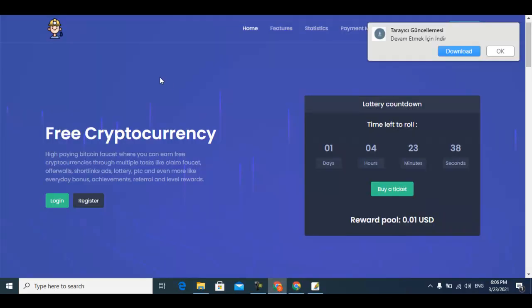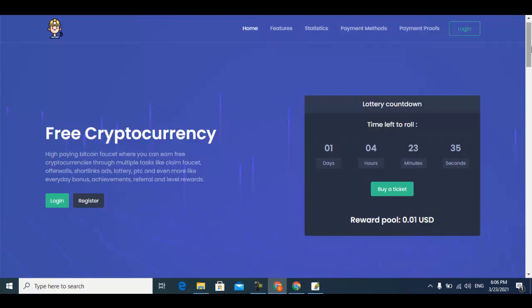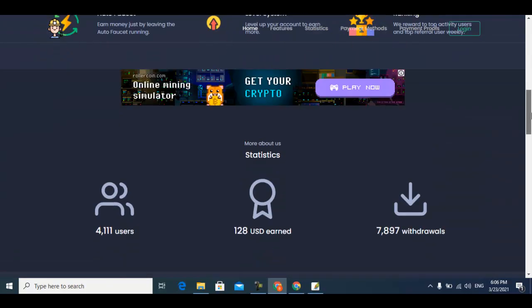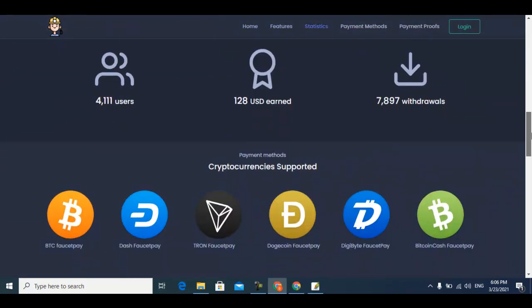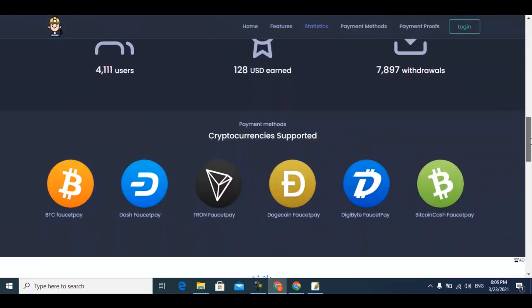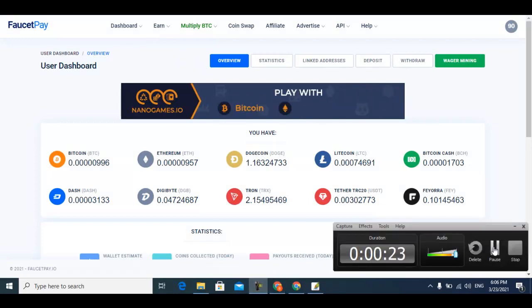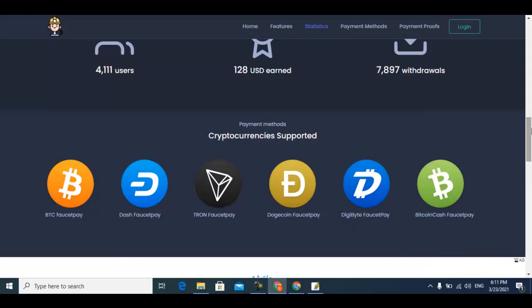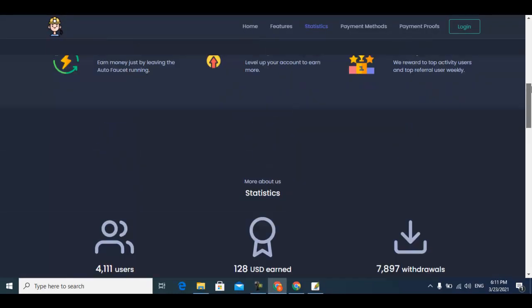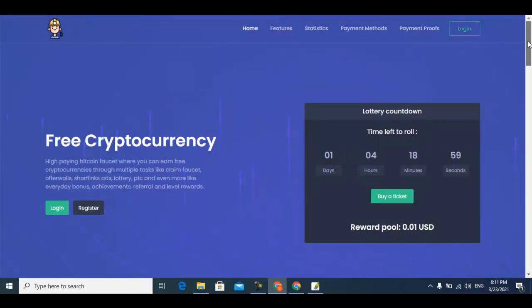This is the website. This website pays you free cryptocurrency in Faucet Pay, and you know Faucet Pay is right now active and you can withdraw and make your money. The website link is available in the description, just click it.